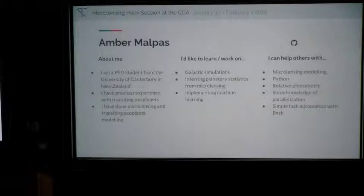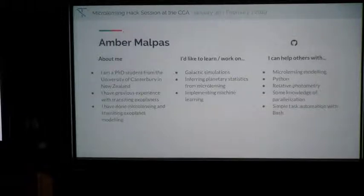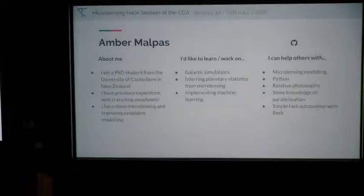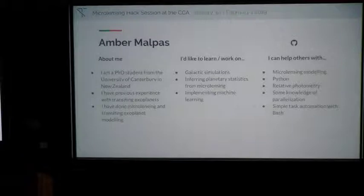I'm a PhD student from the University of Canterbury in New Zealand. I've mostly worked on modeling in the past — transiting exoplanets or binary lenses. I'm interested in more modeling because there's always more to know. I can probably help people out with a few things.